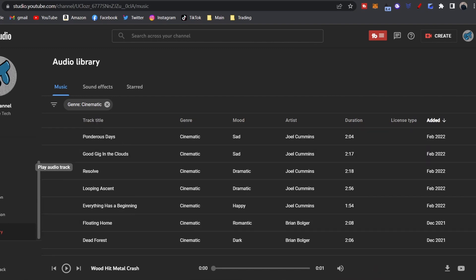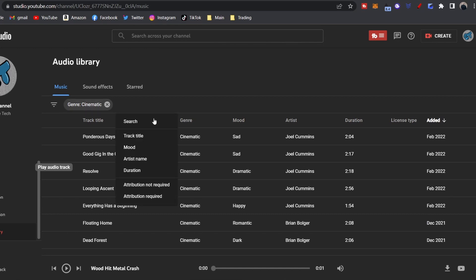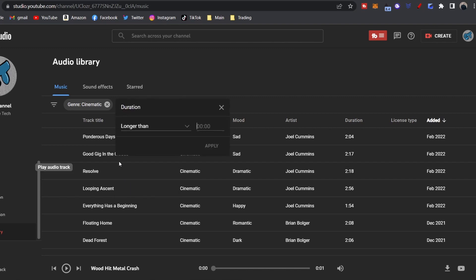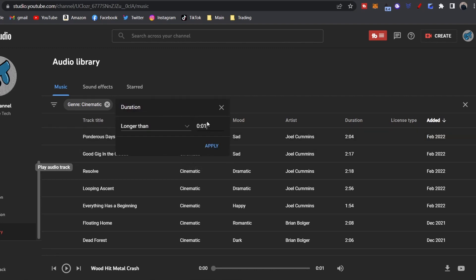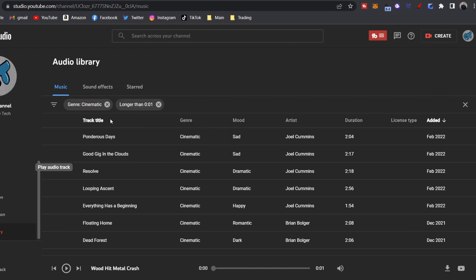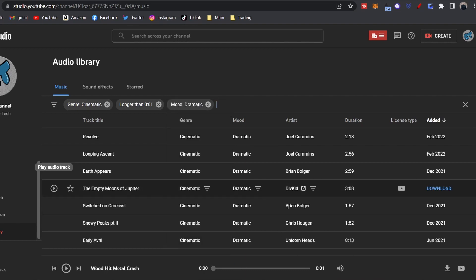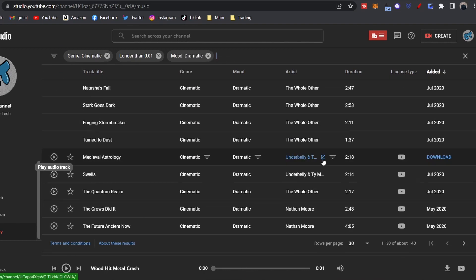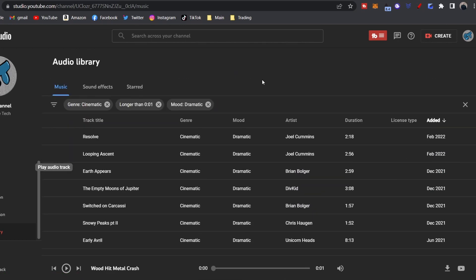All right guys, so I think that about pretty much sums up what the audio library is, how to get it, how to use it. One more quick thing, you can add multiple filters. So say you want cinematic and let's do a duration longer than one minute, or this is one second but you could do one minute, however long you want. You can even add on to that, I don't know what's the max, but you can, I'm sure you can do a bunch of different filters. Just do dramatic, click Apply, and these are filtered out stuff.